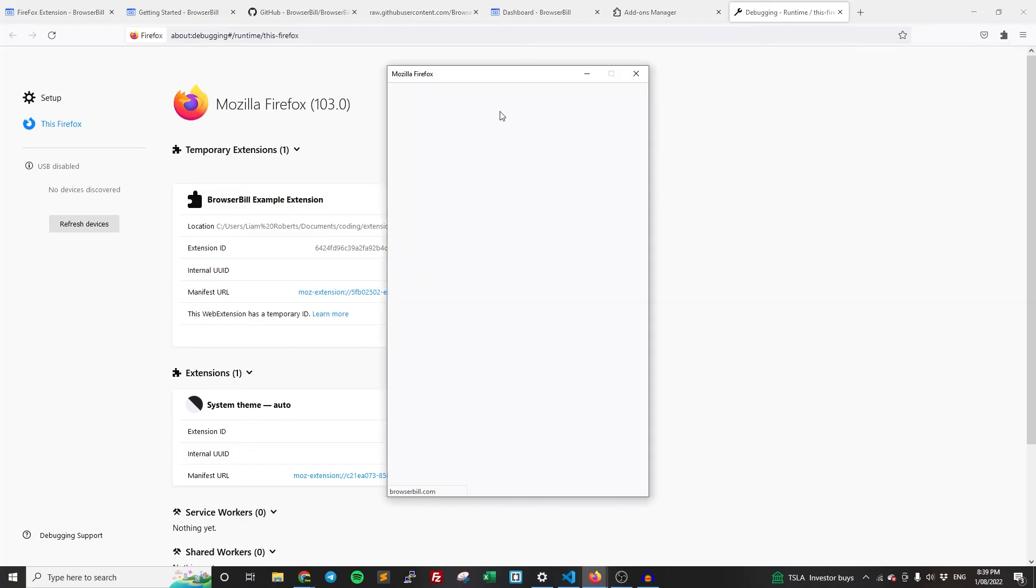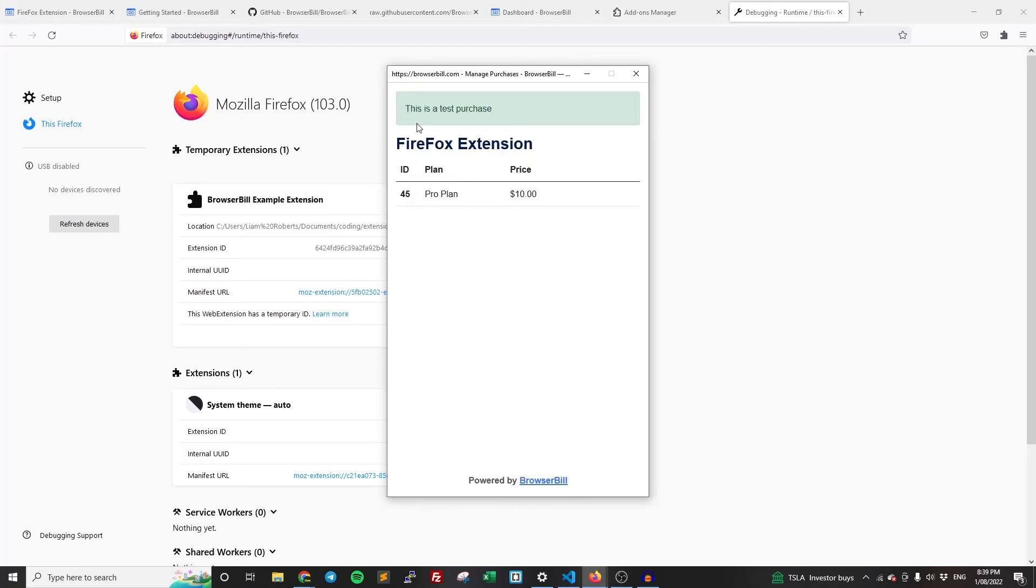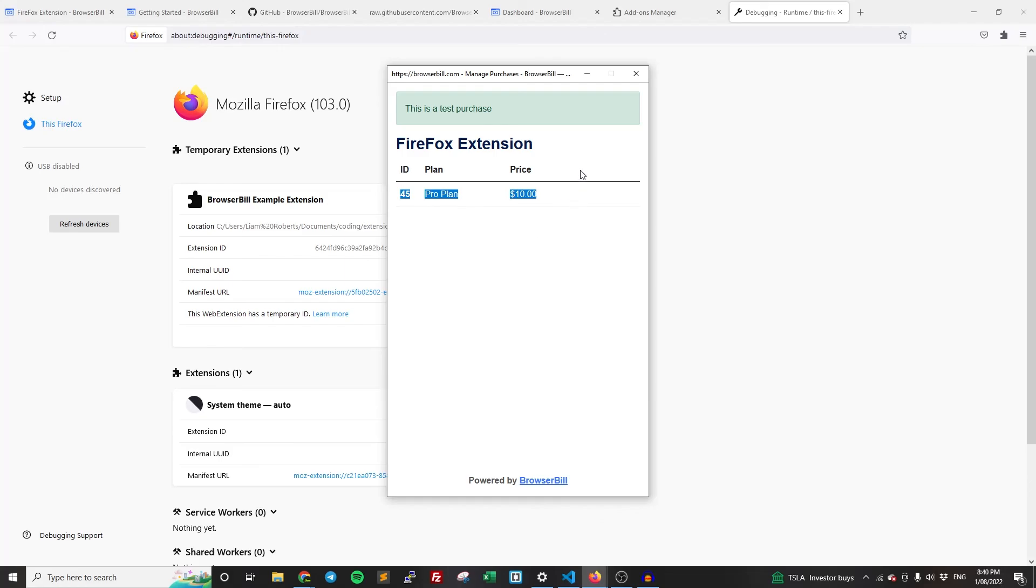So manage button, and it's going to take us to the management page. So we have the extension name at the top and then that purchase that we just made right then. So as you can see, that's literally how easy it is to accept payments in your Firefox extension. It's really easy.